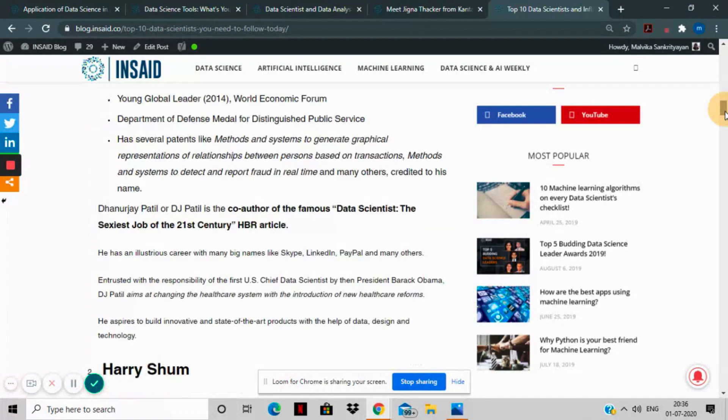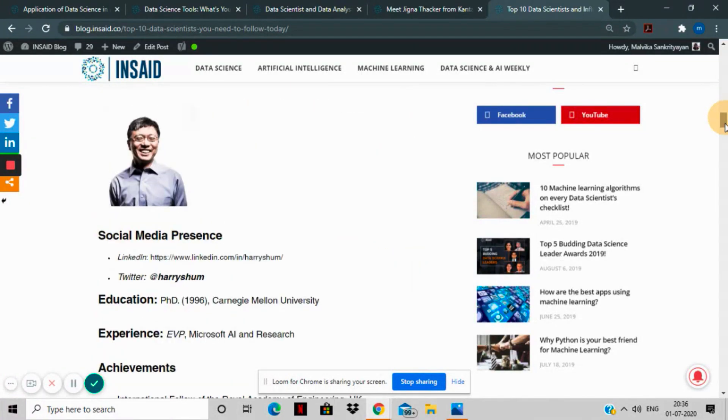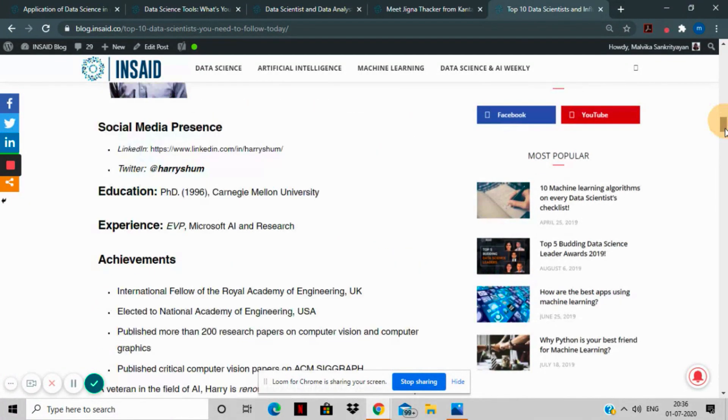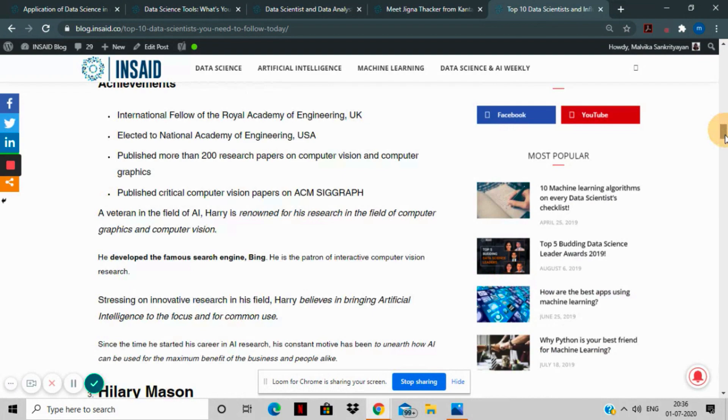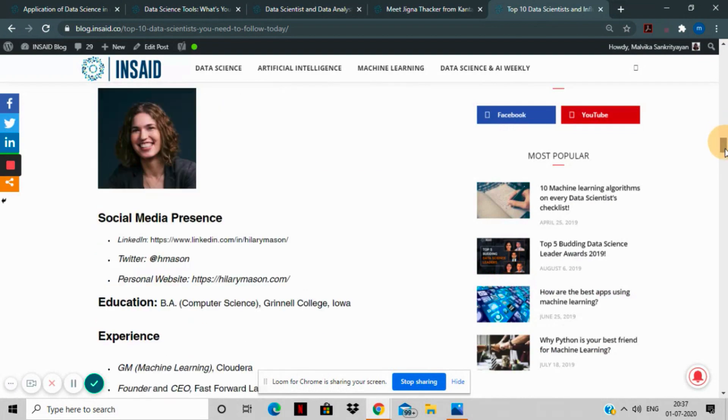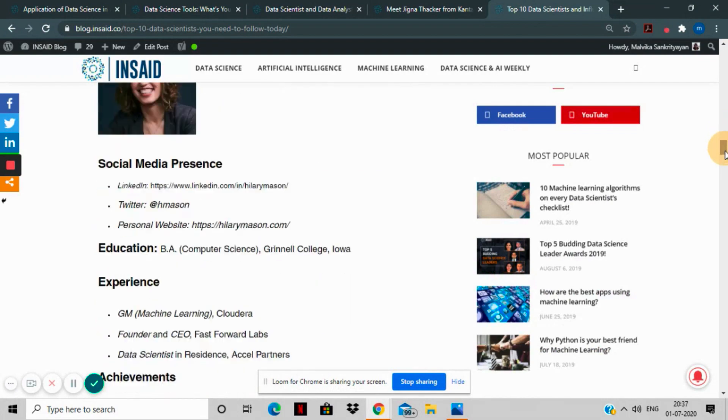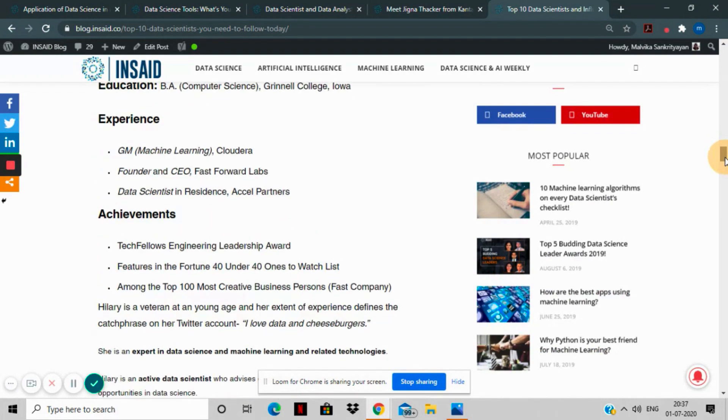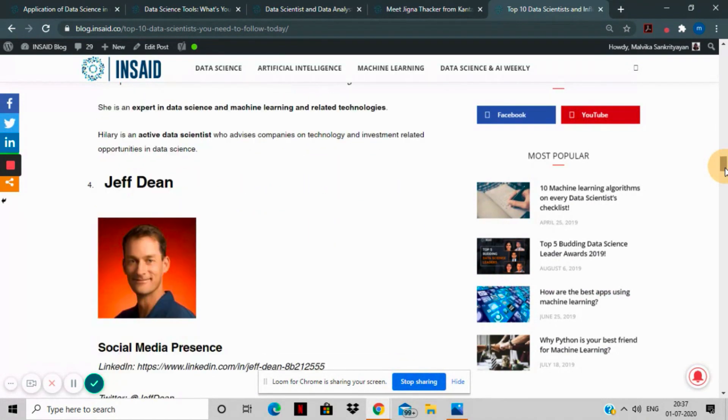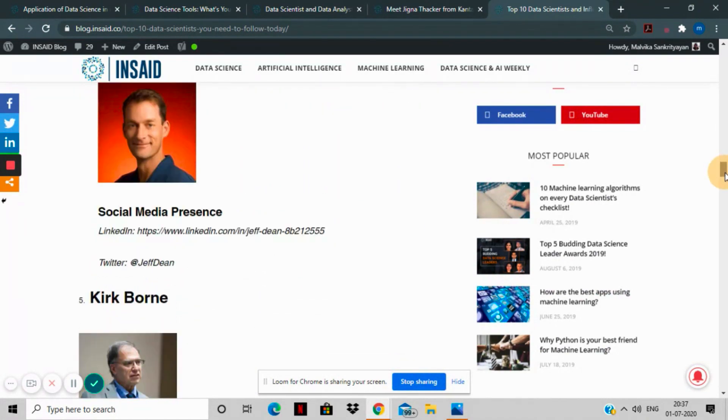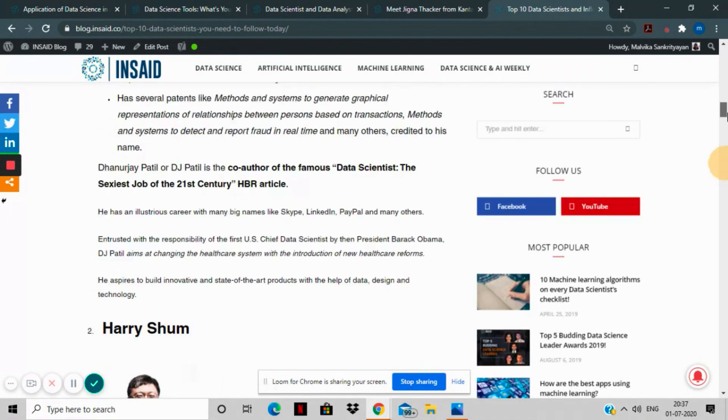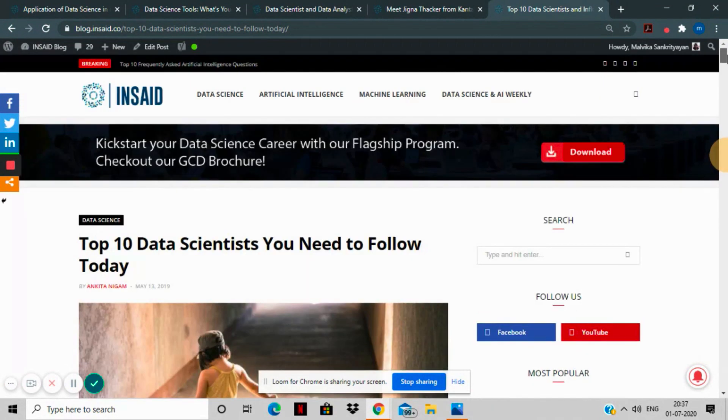Go through their profiles and add them on your social media so that you're not only aware of their daily achievements and what they're up to in real time, but you can also understand how to build your own brand as a world-class data scientist, because these are data science influencers and leaders from all over the world.